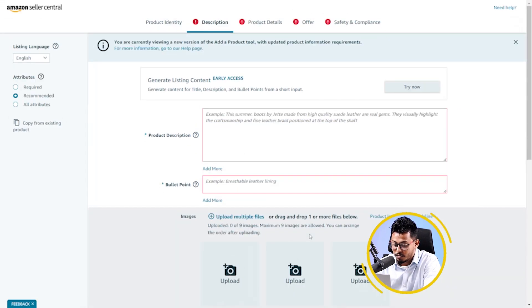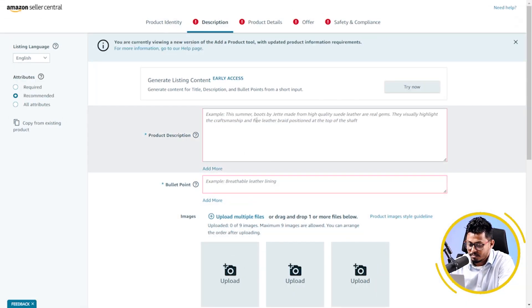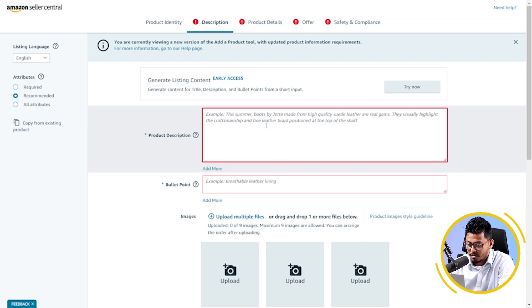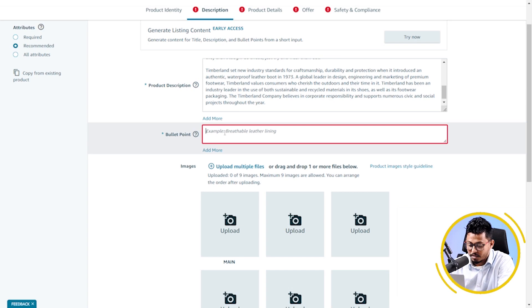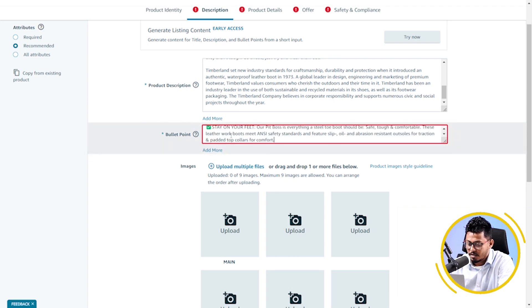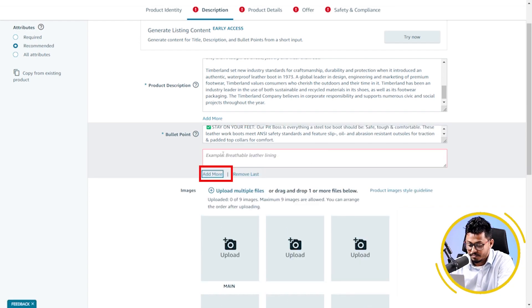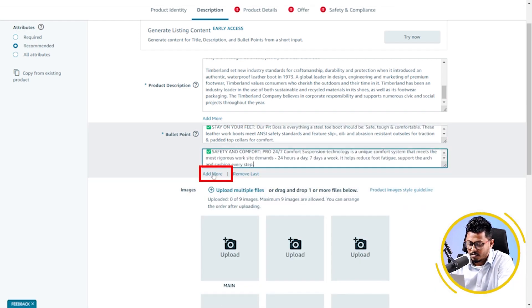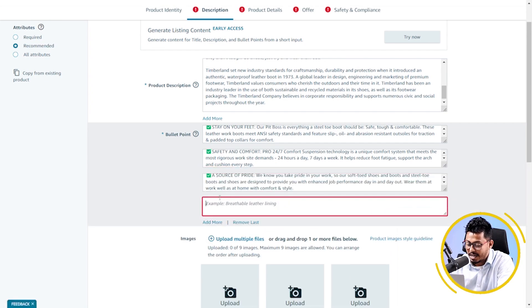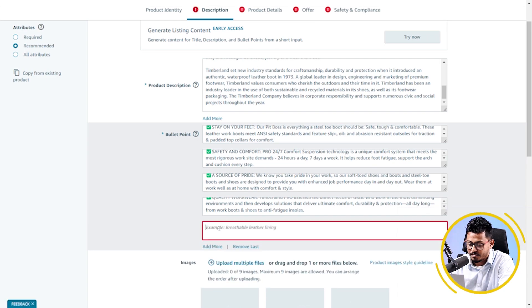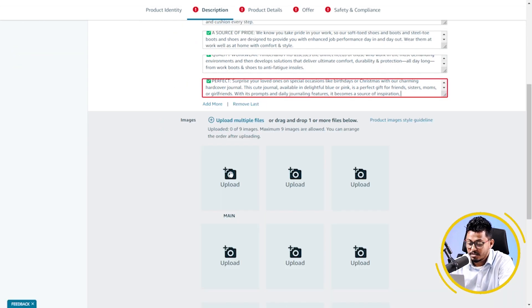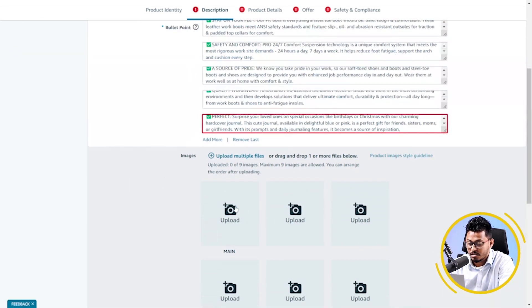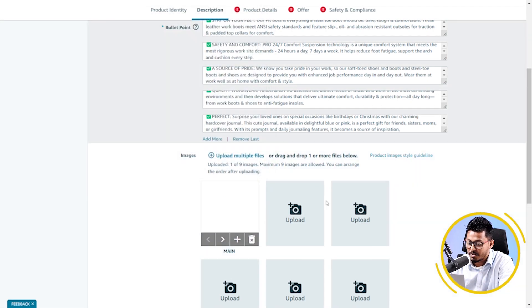Here, I have to put my description. And now, the bullet points as well. I have added the first bullet point. Now, if I add more, then I have to click on add more. I can add at most five bullet points here. Another important thing is images. Here, I have to upload my images.